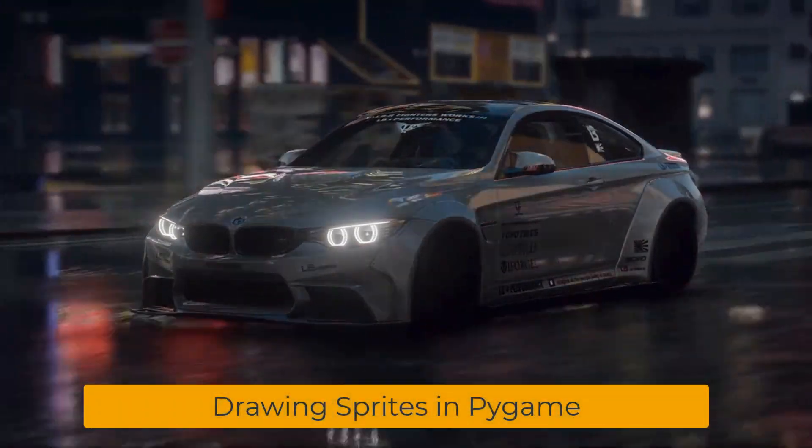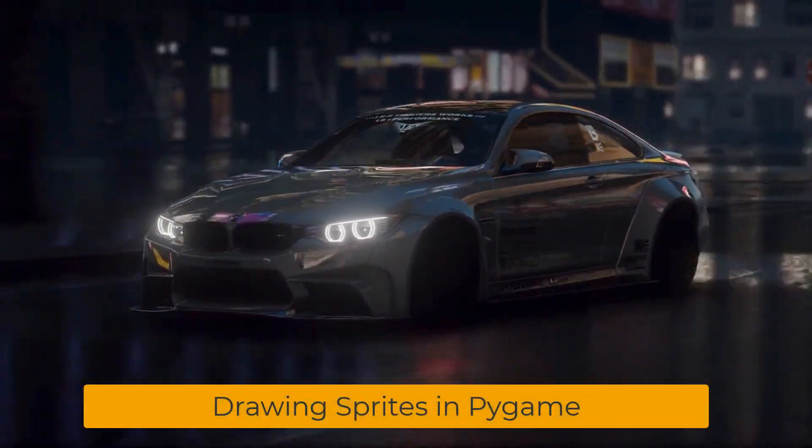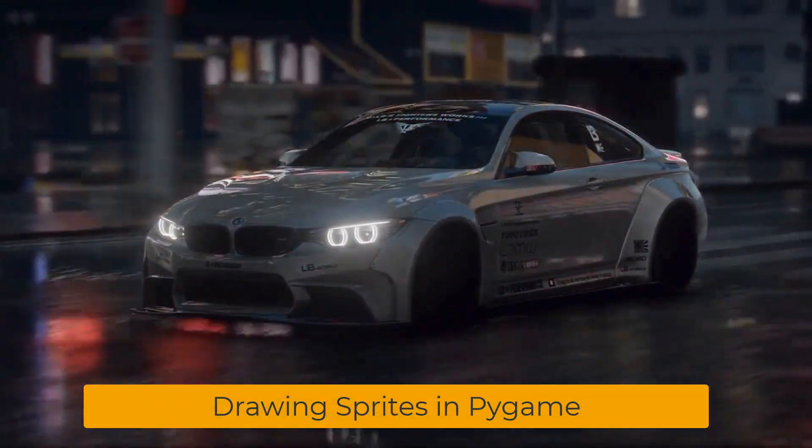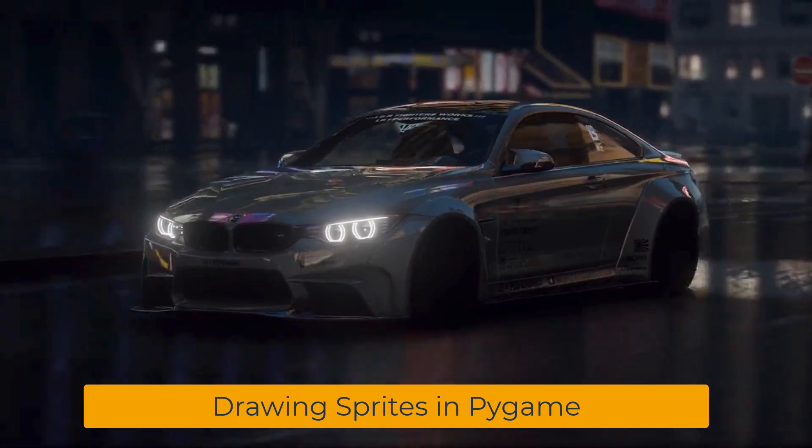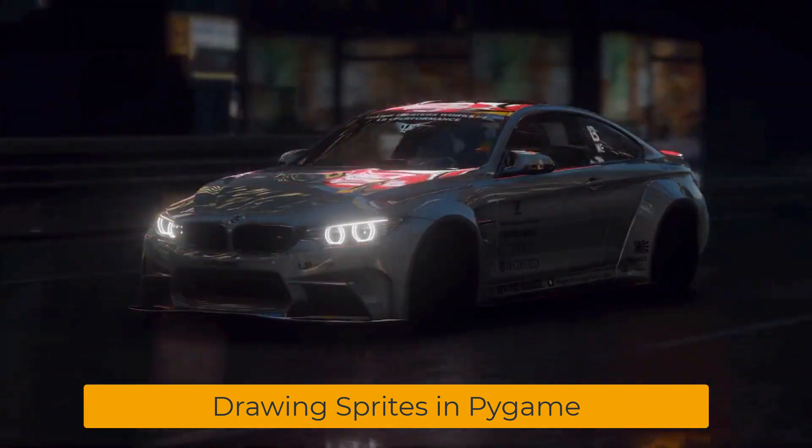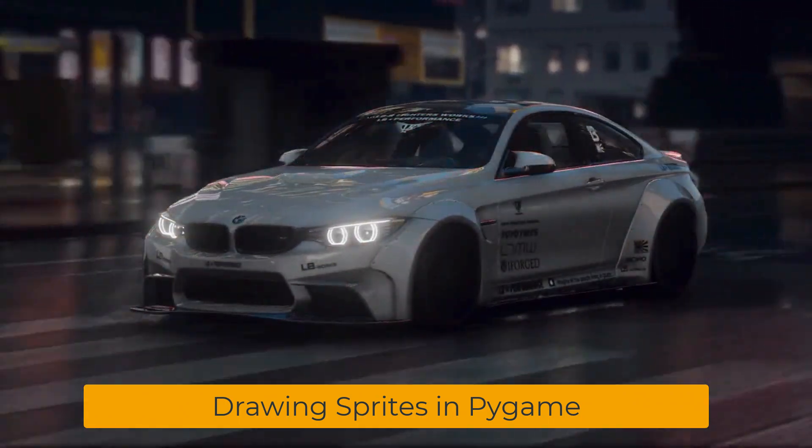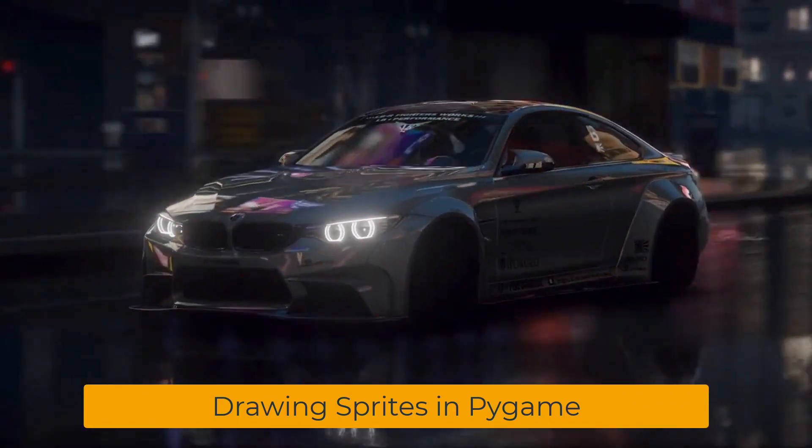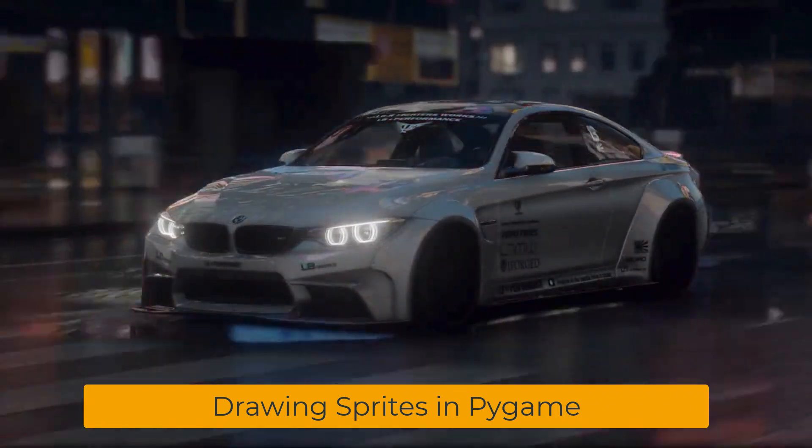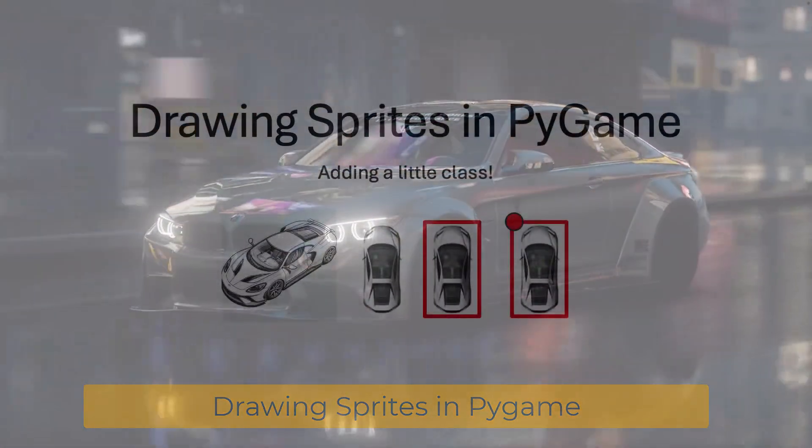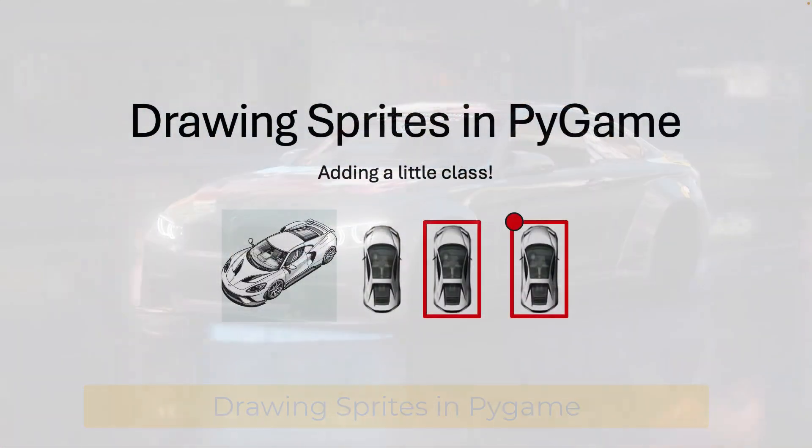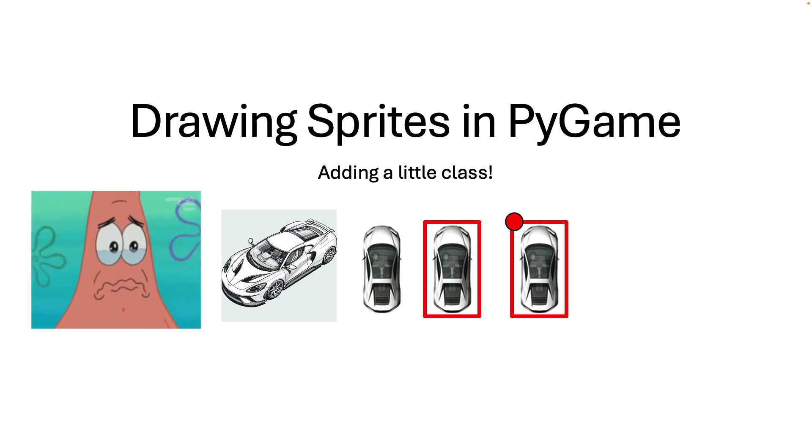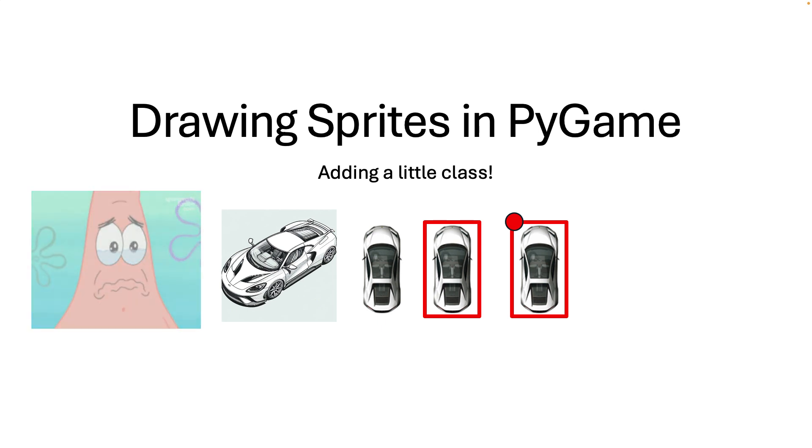In today's video we're going to learn about drawing sprites in PyGame and we're going to make a really fun little game that I think you're all going to enjoy. However, if you don't sub to the channel or give me a like, then maybe I'll just give up halfway through because I'll be so disappointed.